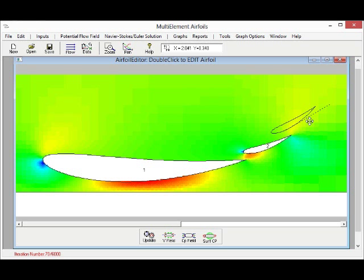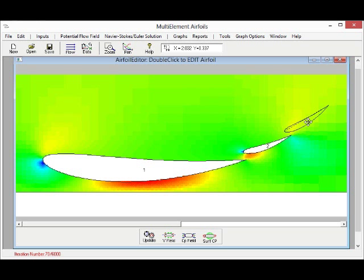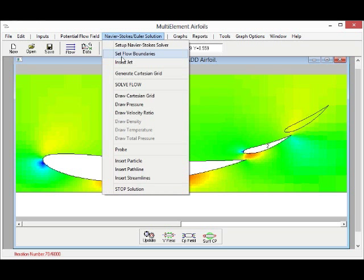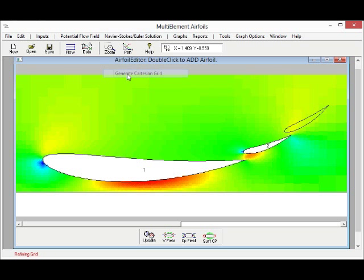Again, we can just move that new element in position and then again generate the grid.